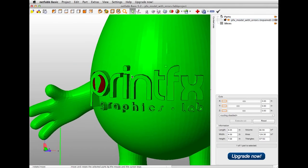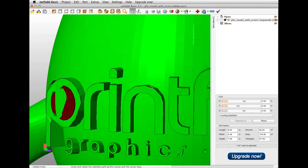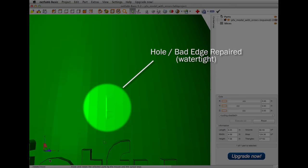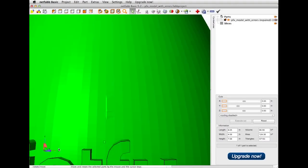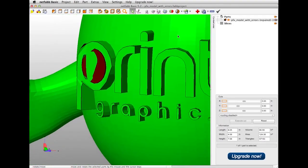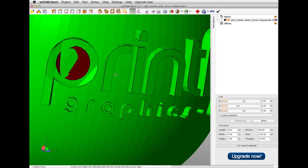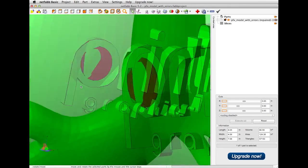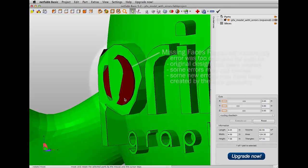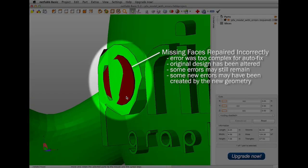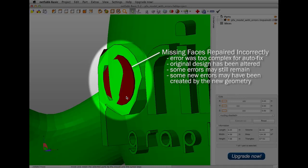Looking at the file now, you can see this hole is fixed, and now this main body is watertight. However, zooming in on this P, you can see these missing faces were repaired incorrectly. Basically, the error was too complex for the automated fix. The original design has been altered, and some errors may still remain. For more complex errors such as this, we recommend going back to the original 3D program you used to create the file and attempting to repair the files from there.